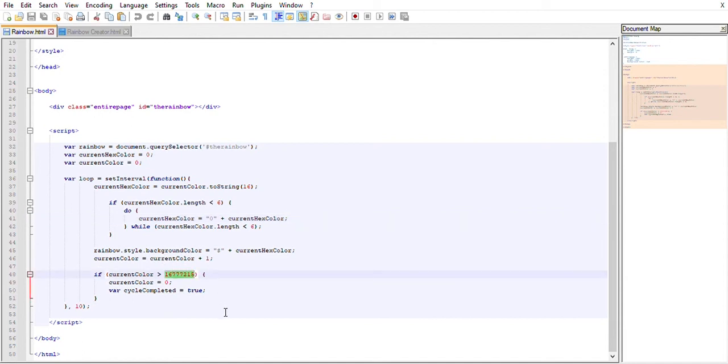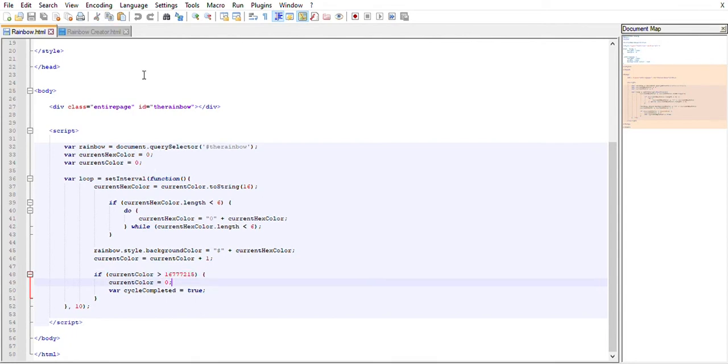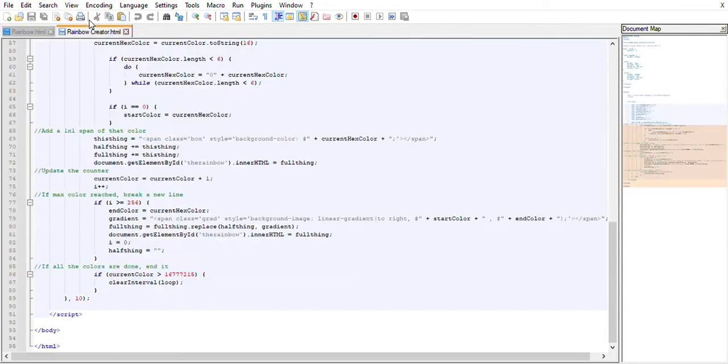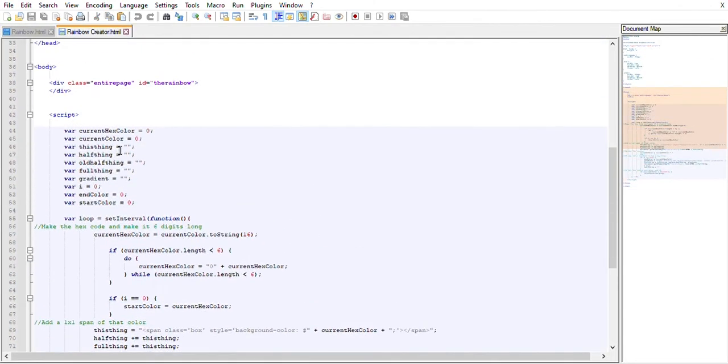This is FFFFFF but written now in base 10 instead of hexadecimal, and then we just say, well, the cycle is completed and end the loop. Now for the rainbow creator, this one has the same basis but it's a little bit longer.